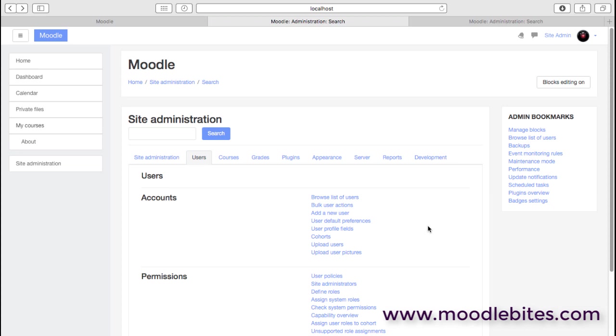Here we are on the users page, which is basically split into two sections, accounts and permissions.